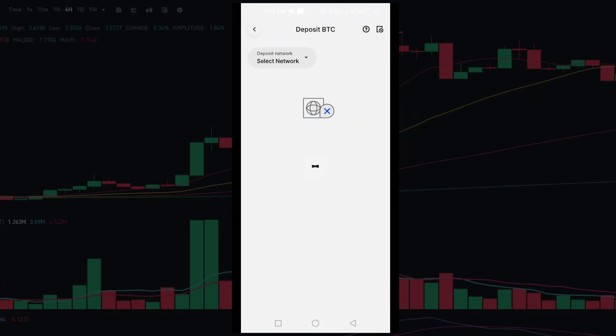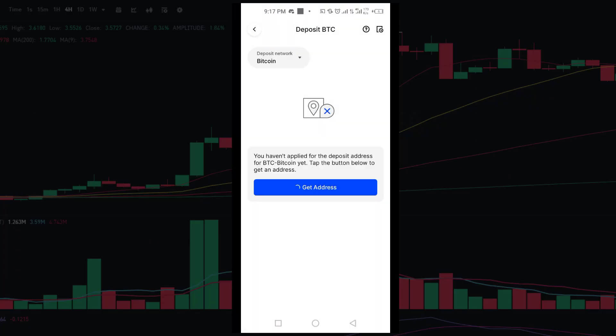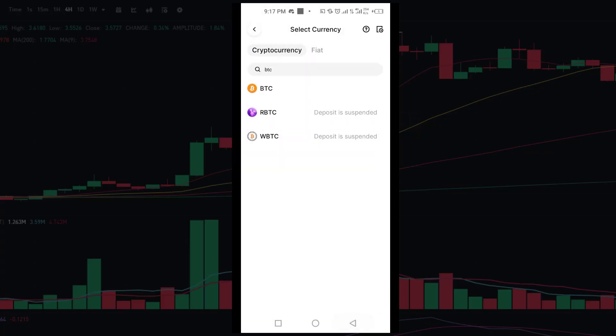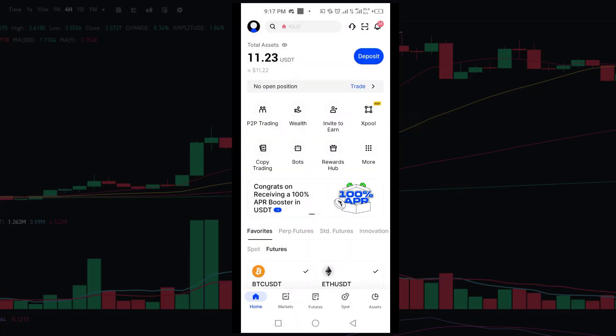If you want to deposit Bitcoin or any other crypto, just follow the same steps and choose the appropriate currency and network. That's it — that's how you can find your wallet address on Bingax. If you found this video helpful, please hit the like button and subscribe for more tutorials. Thanks for watching.